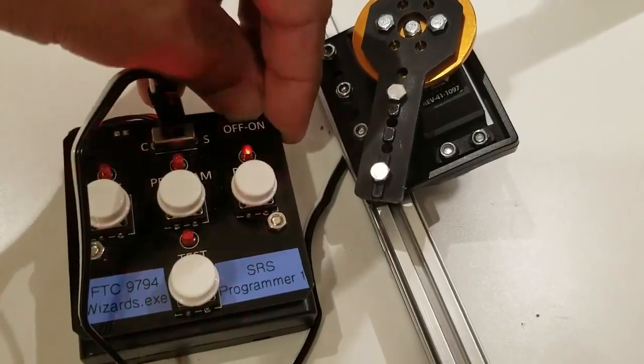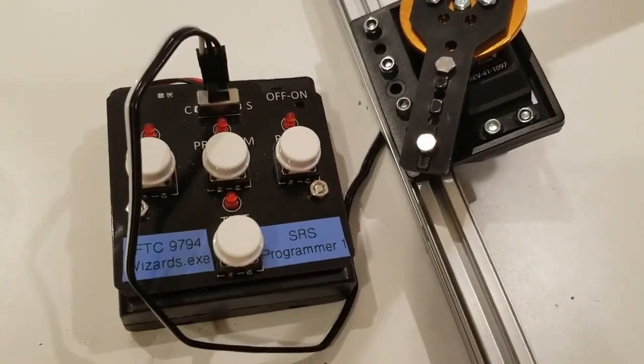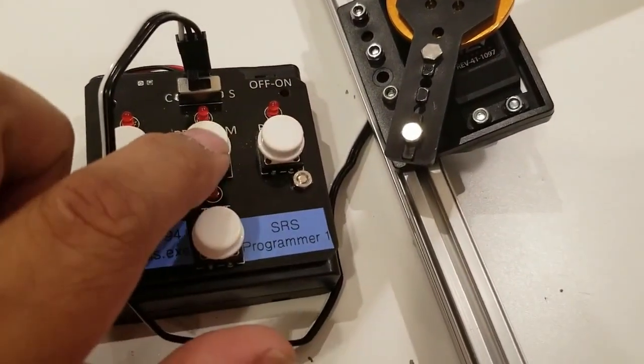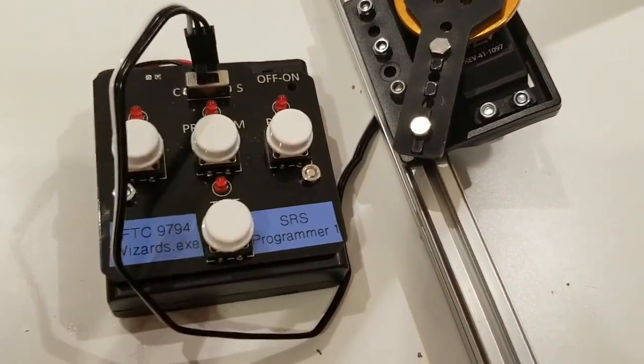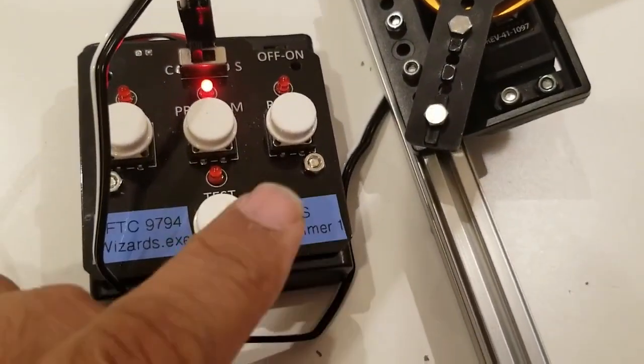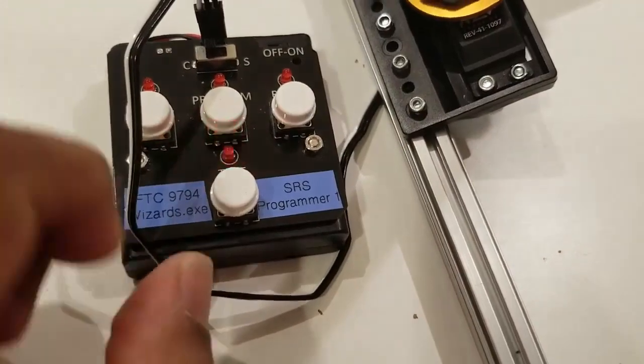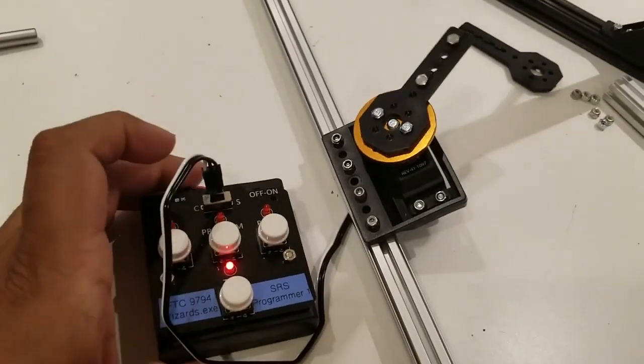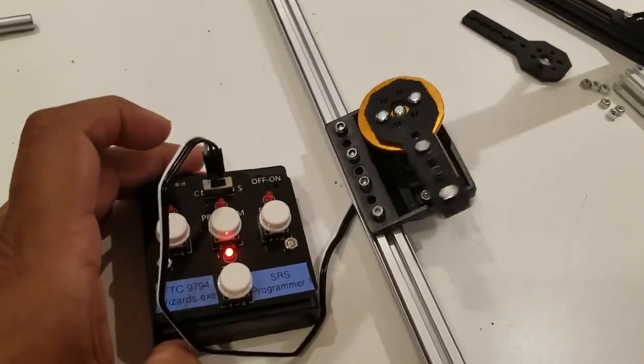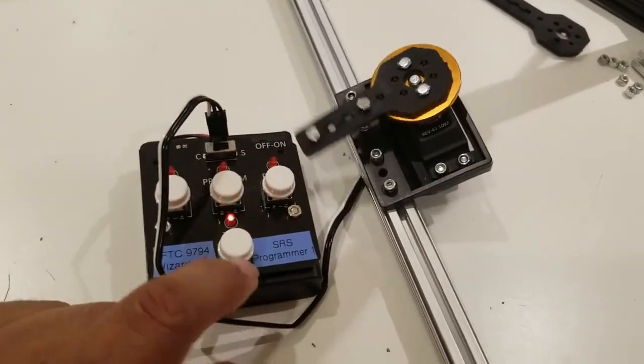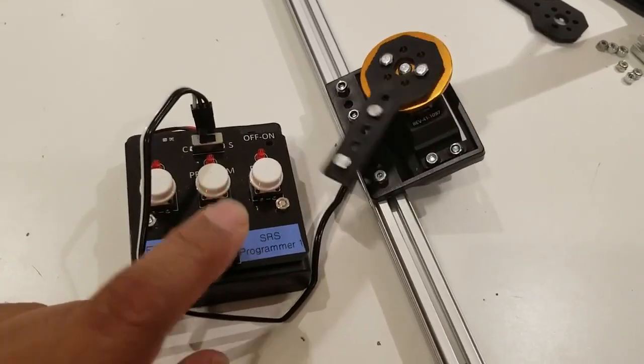When it comes on, all the lights flash. Before you hit test, hit program. Now, program, the light should come on. I'm going to hit test again, and you can see the motion is much more than it was before. But I'm going to hit test one more time. It's now in continuous mode.